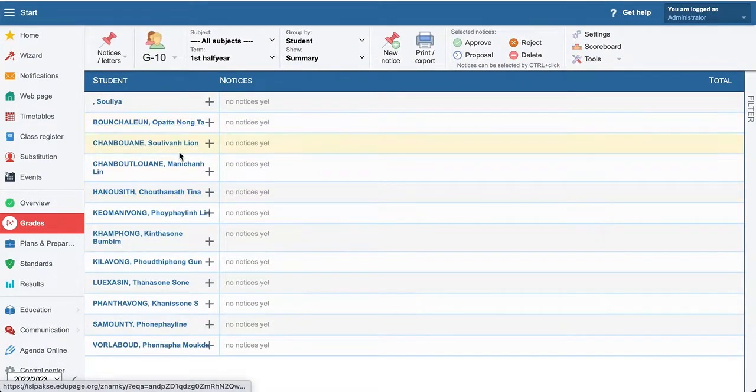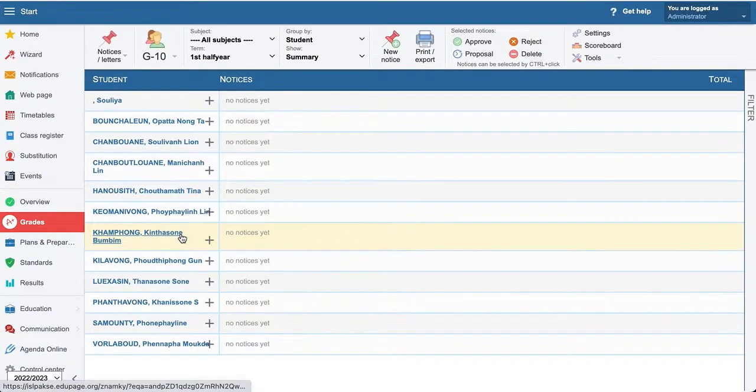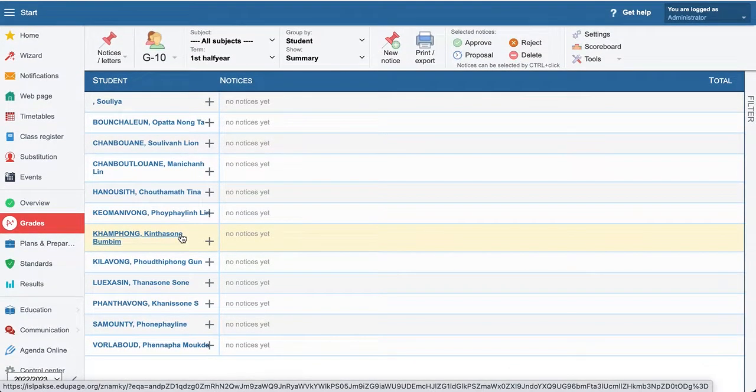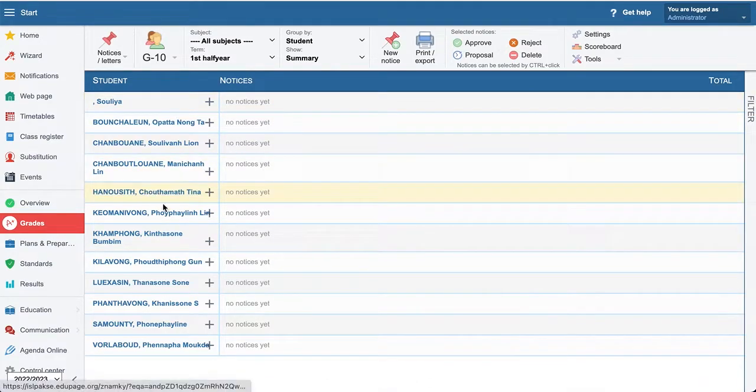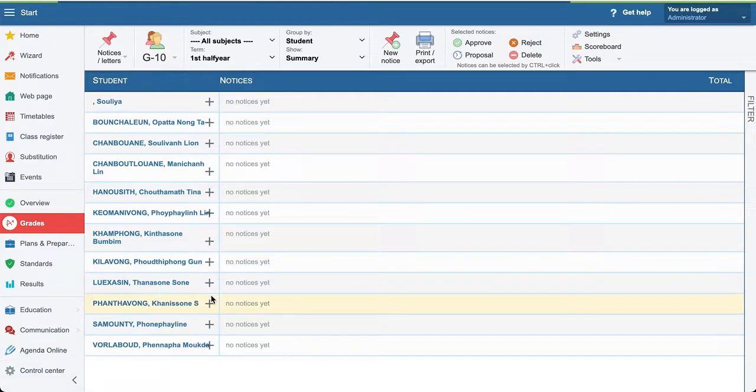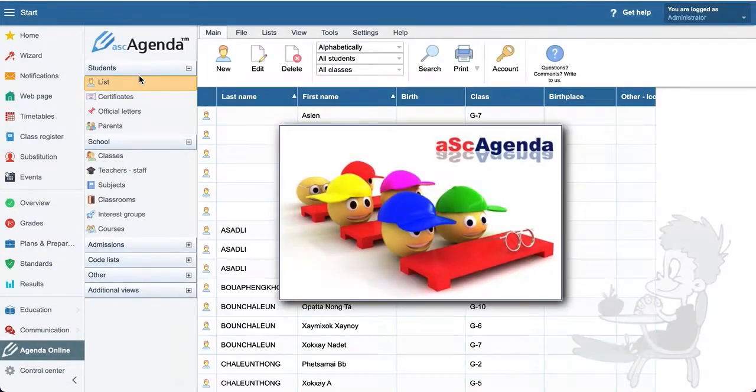We can see him in the list. OK, we cannot see, so he will not appear here. But if we do before, let's play a bit with this guy.